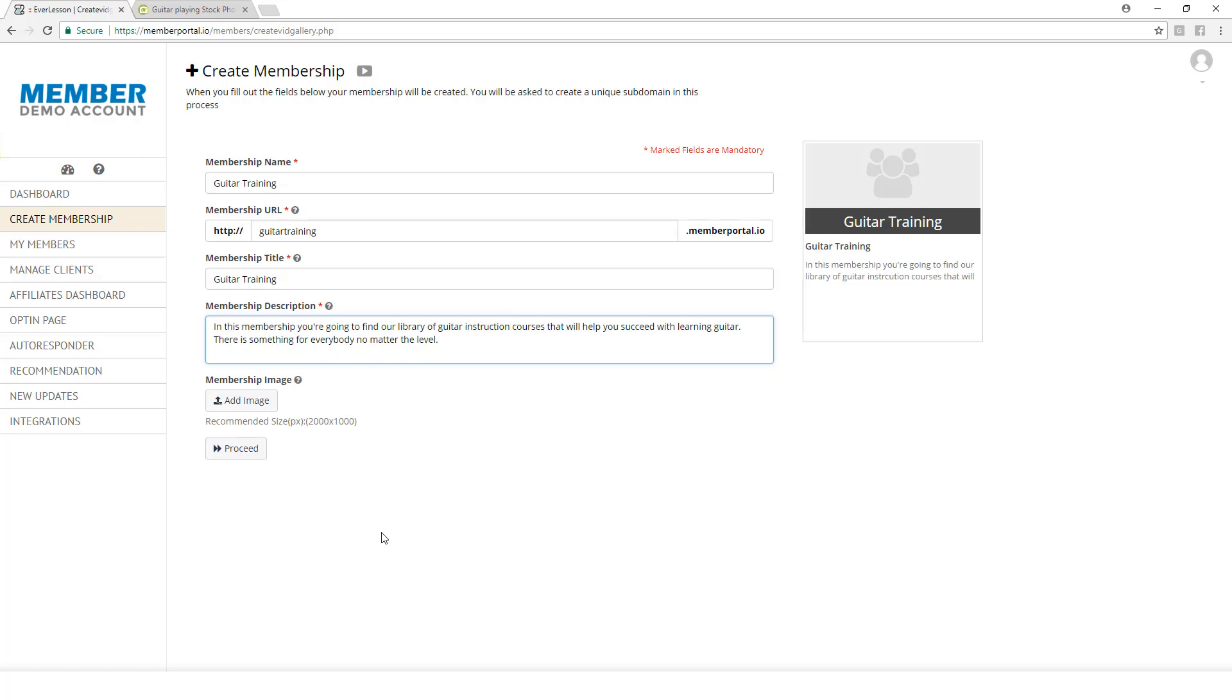That doesn't mean that I can't create another membership on gardening or investing. But you need to make sure that the courses inside of this membership all pertain to guitar training.